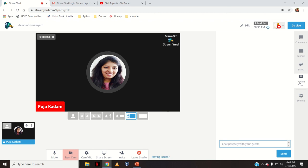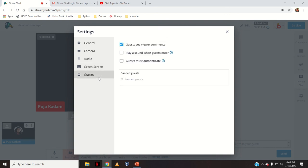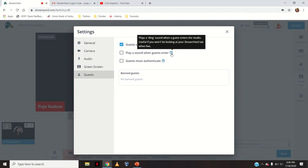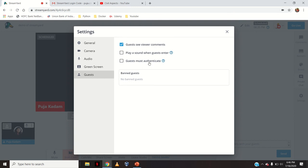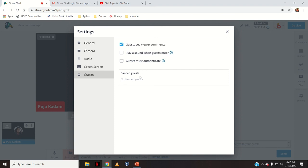There is a 'Private Chat' section if you want to privately chat with the guest. Then the same settings: camera settings, audio settings, and green screen for virtual background. Under 'Guest' settings: you can choose whether guests see viewer comments, and 'Play a Sound' — hovering over the question mark explains it plays a ding sound when a guest enters the studio. I don't want that so I have not ticked it. Then 'Guest Must Authenticate' — this requires guests to authenticate with YouTube or Facebook, which is needed if you want the ability to ban guests from your studio.